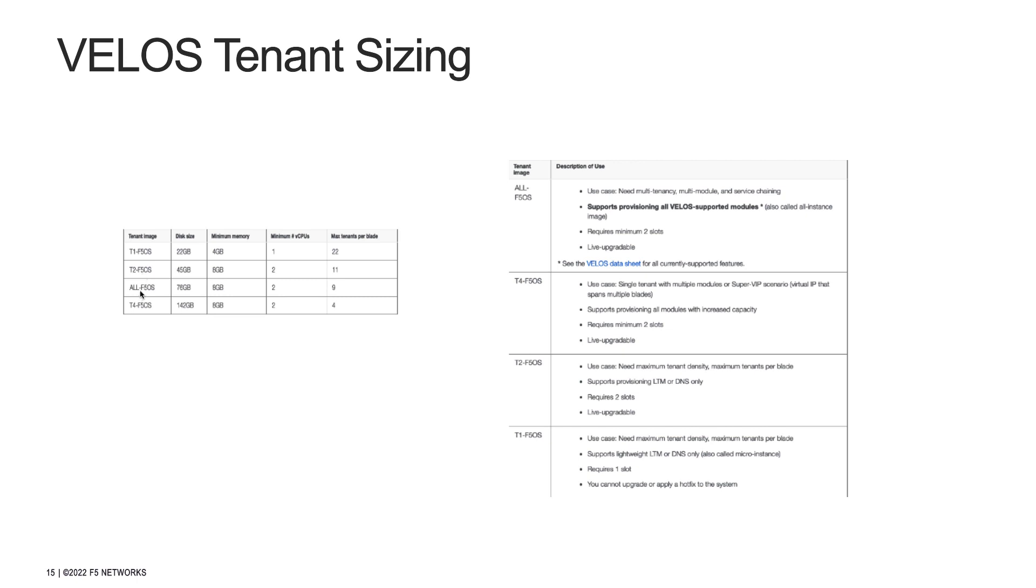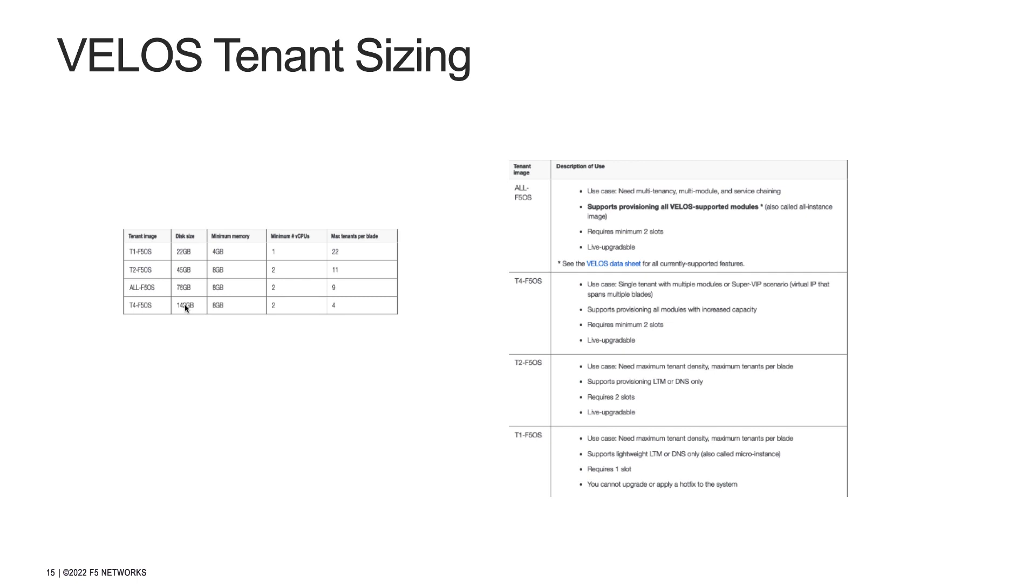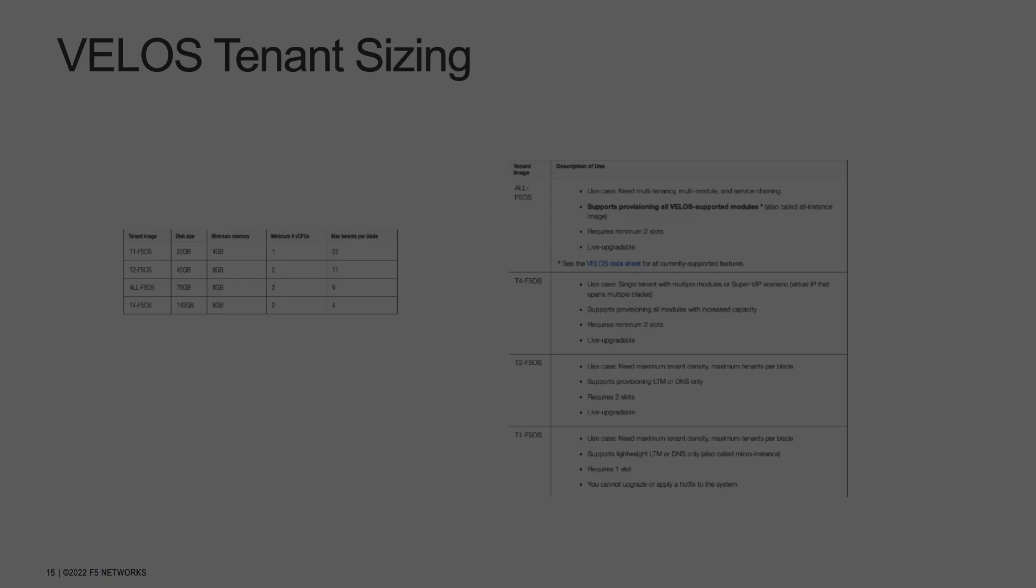The ALL F5OS image is suitable for any module configuration and supports a maximum of 76 GB per tenant. There may be certain use cases that require additional disk capacity such as storing a database, and the T4 Velos image is a good candidate for such deployments. Finally, it is important to note that image sizes in this chart only indicate the maximum amount of space a tenant could use but don't indicate what will actually be consumed on a physical disk.